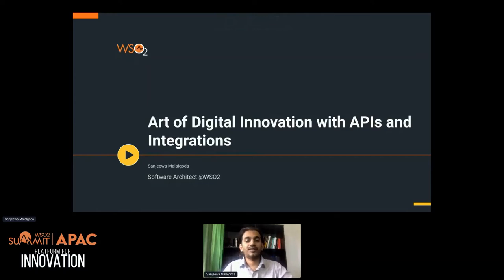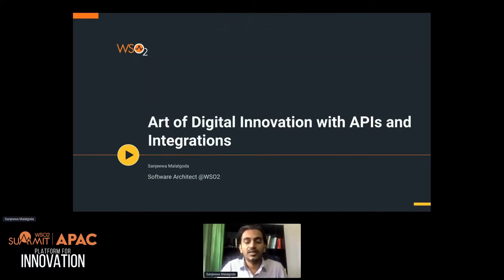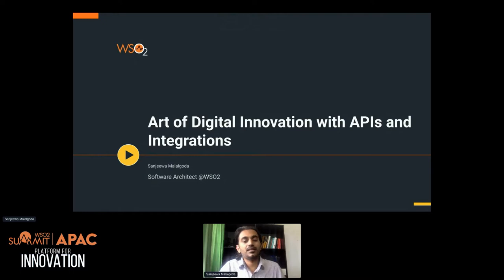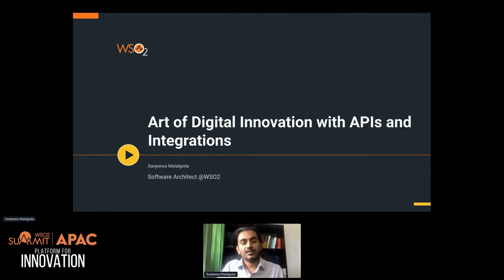Good morning, good afternoon, good evening to everyone joining from different locations around the world. Today in this session I will discuss the art of digital innovation with APIs and integrations. My name is Sanjee and I work as a software architect at WSO2.